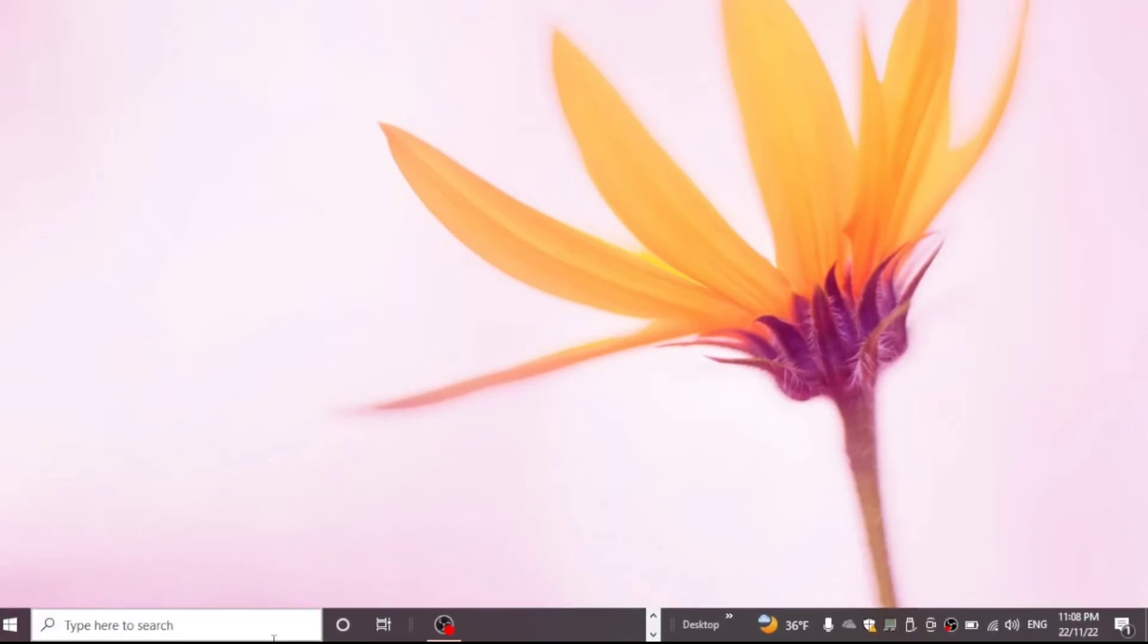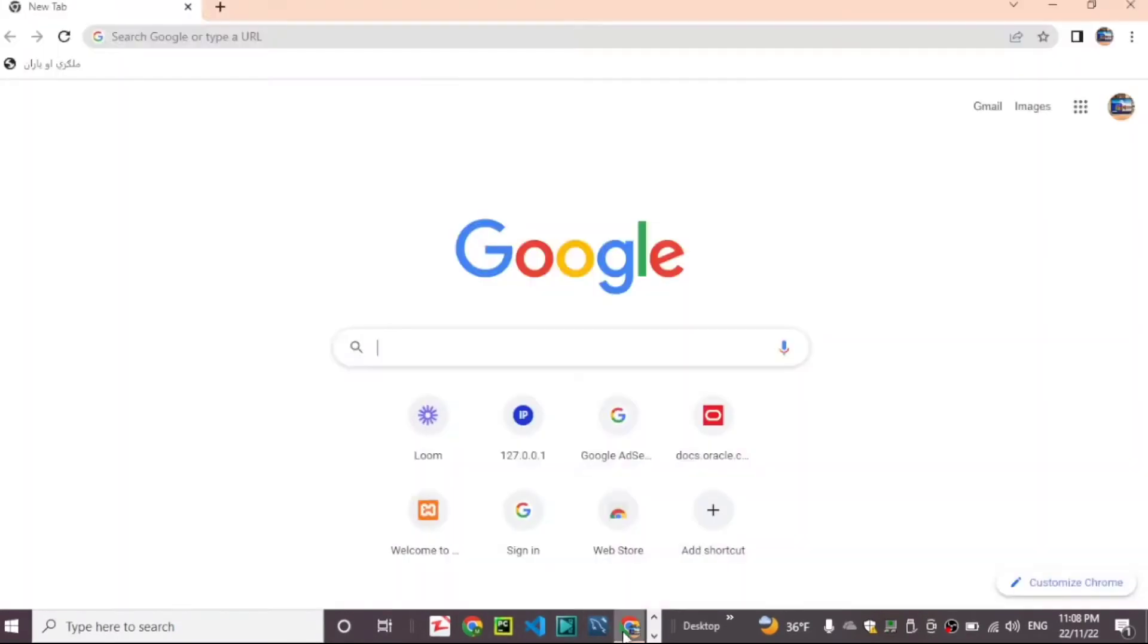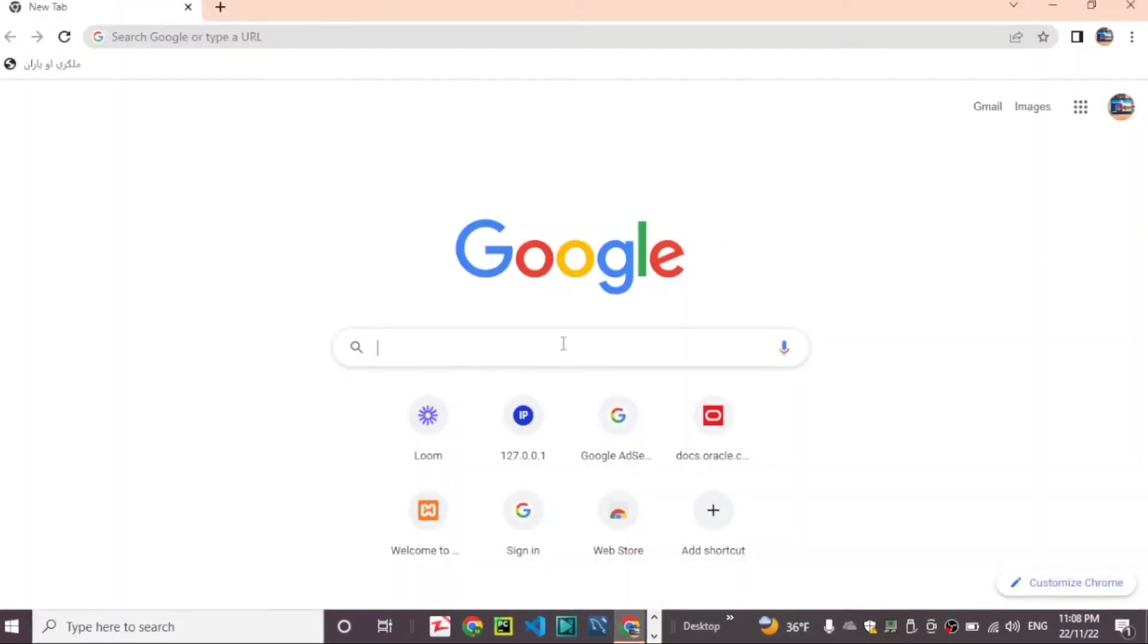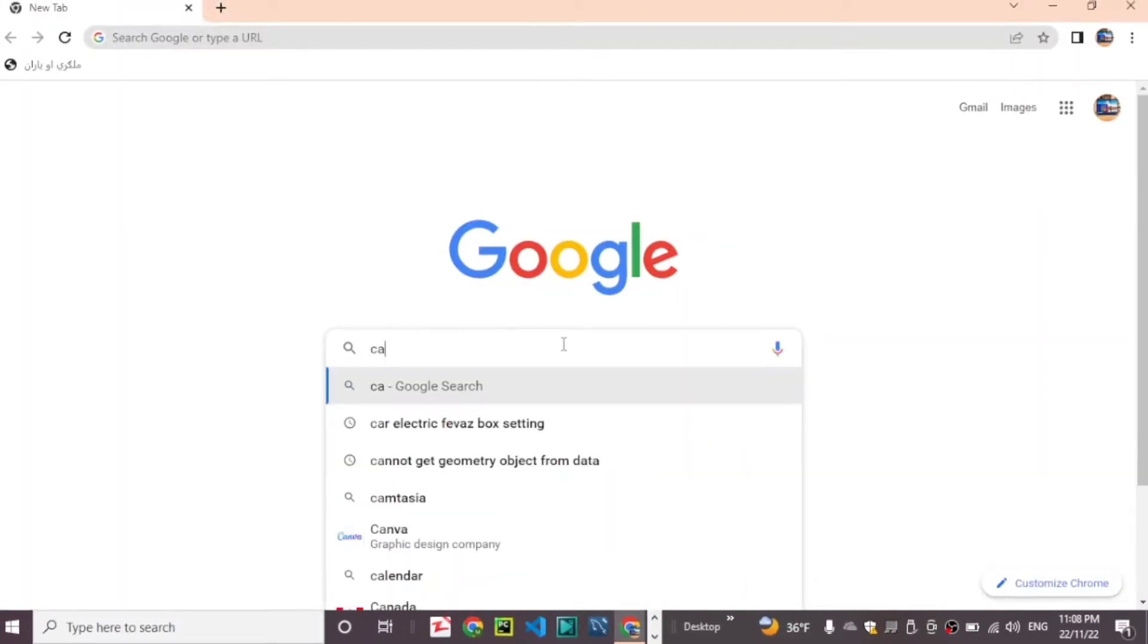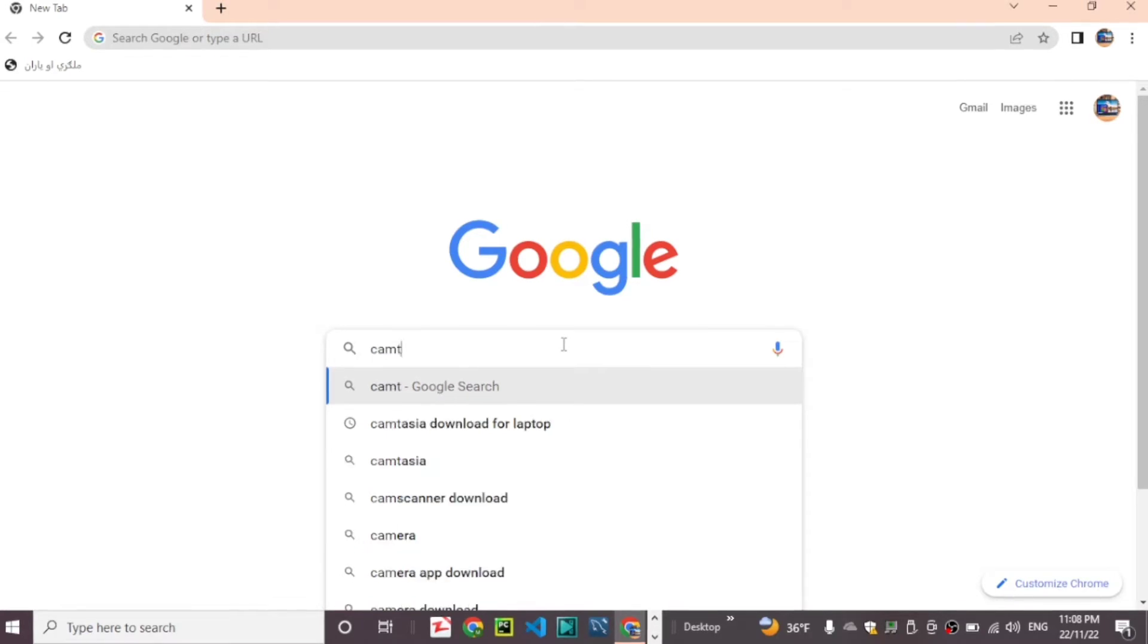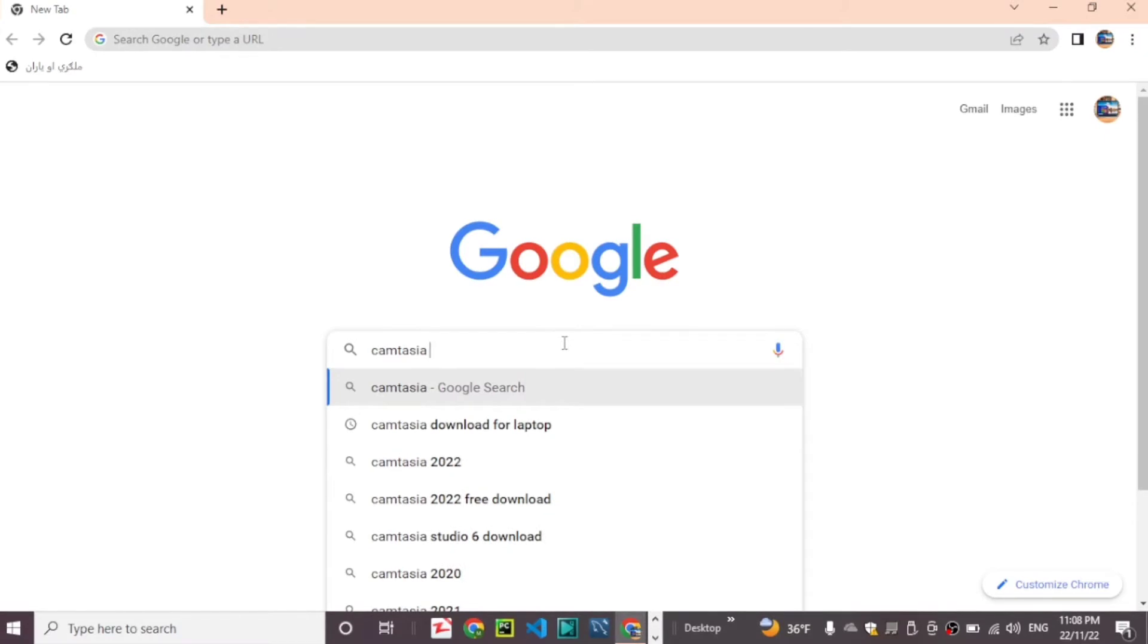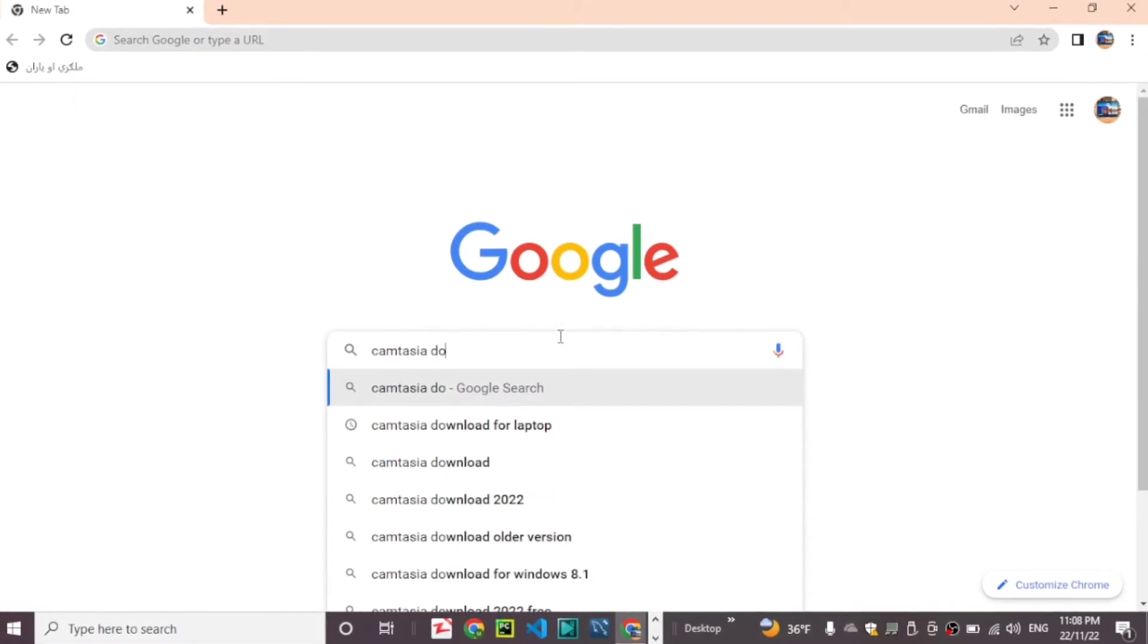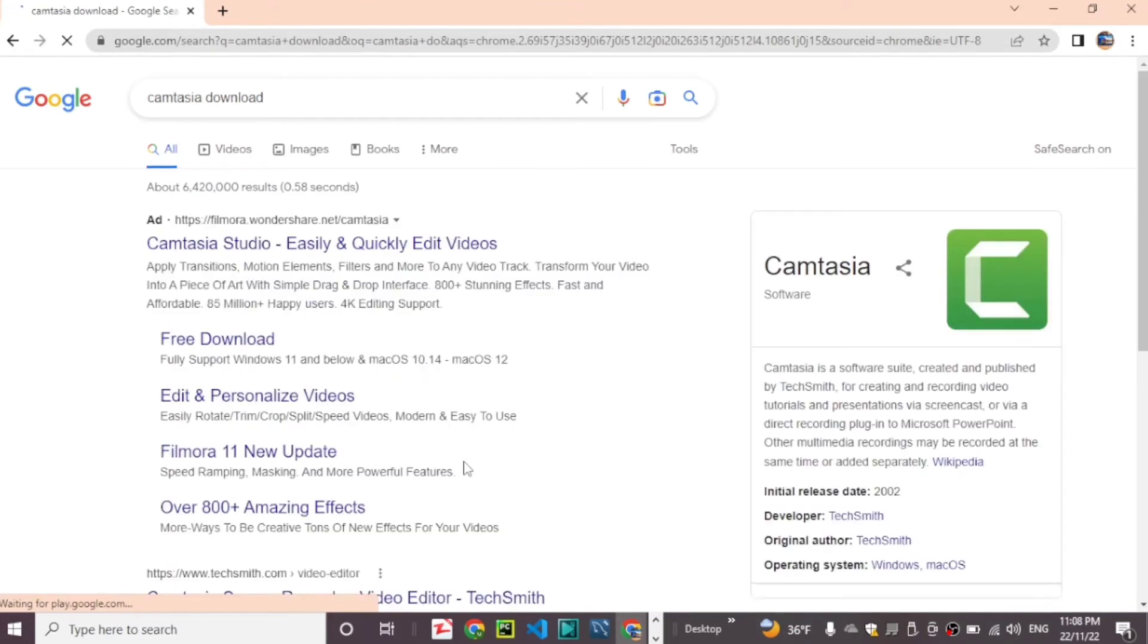Now search for Camtasia free download or Camtasia download.